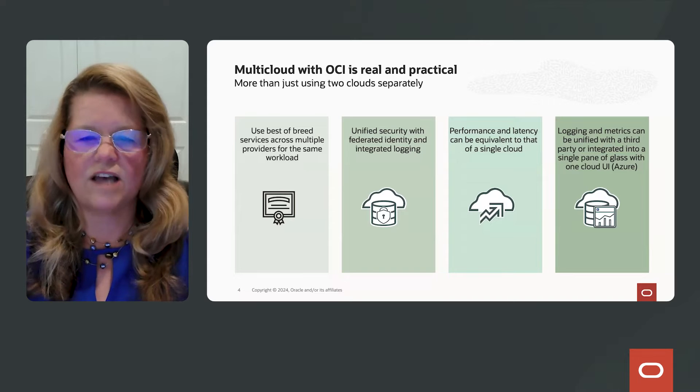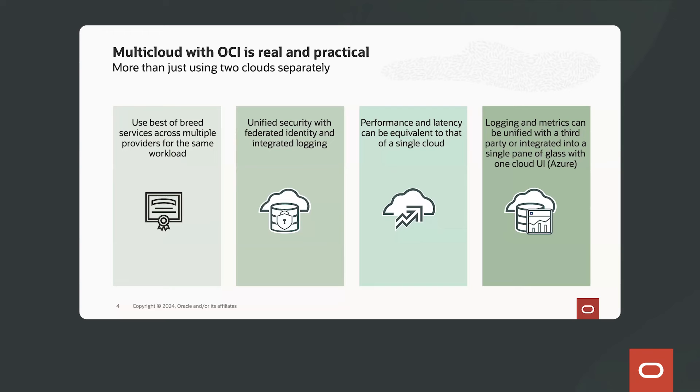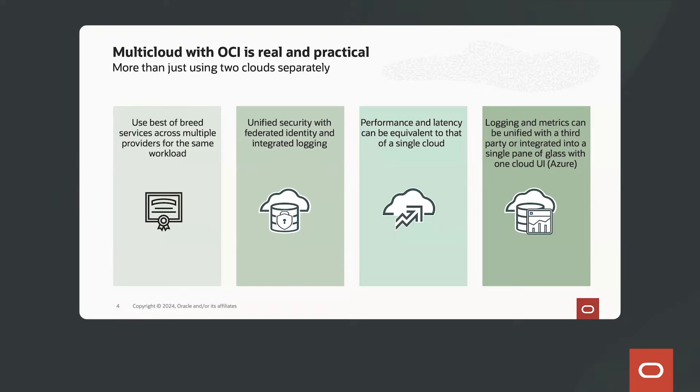You can use the best-of-breed services across multiple providers for the same workload. And security is always important. You don't want to have to choose a different security model between more than one cloud provider. So unified security with federated identity and integrated logging.